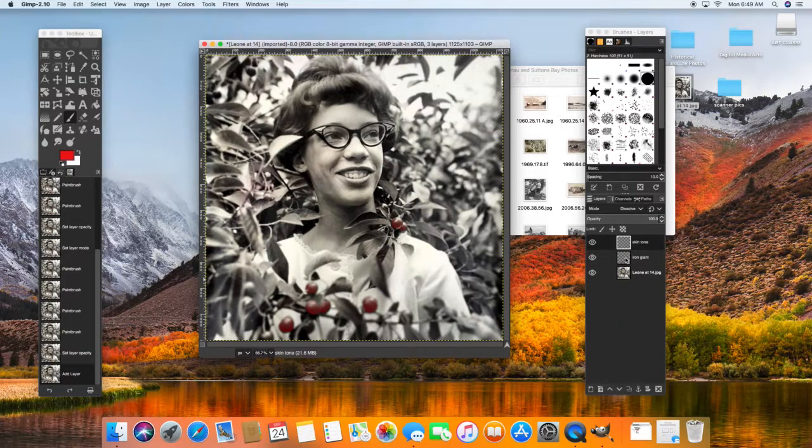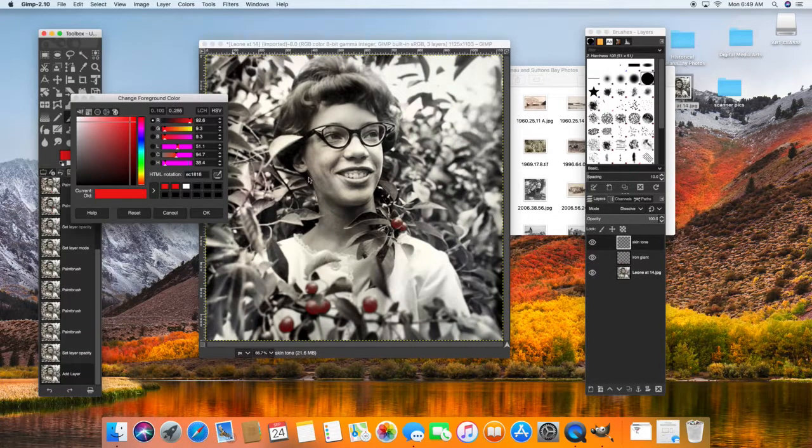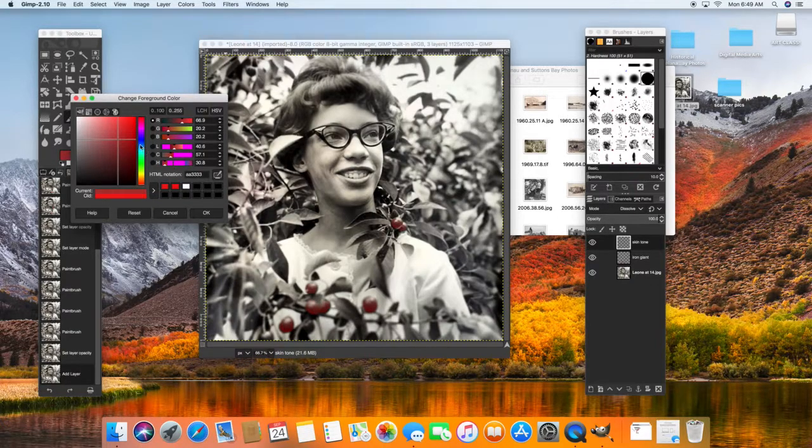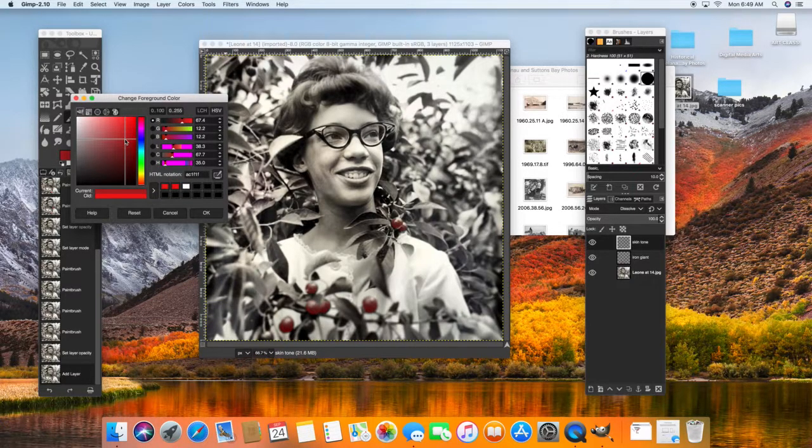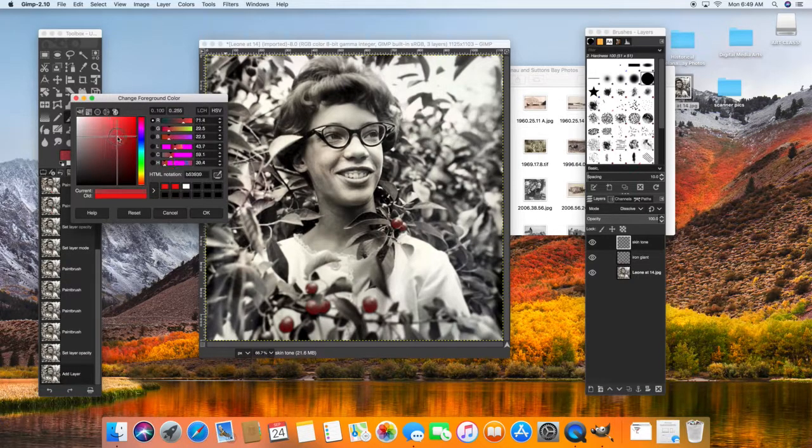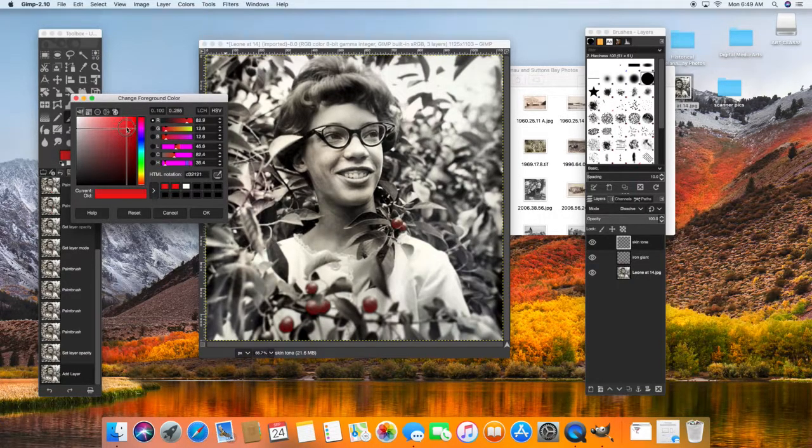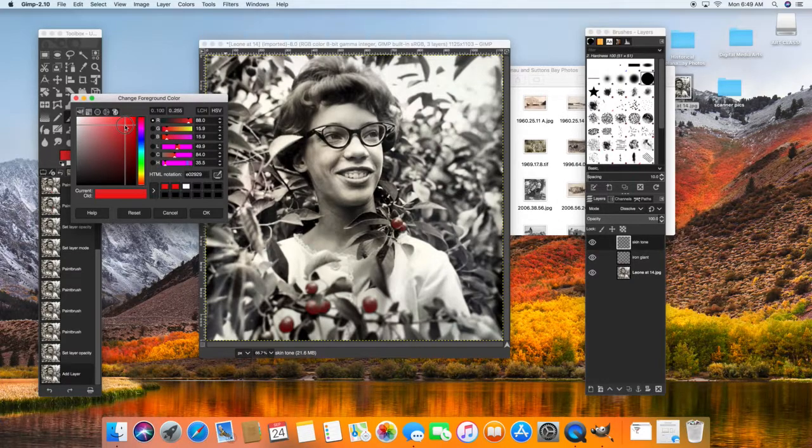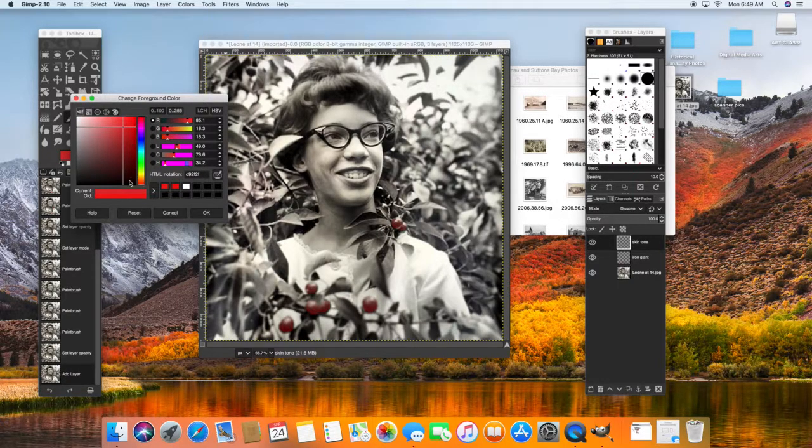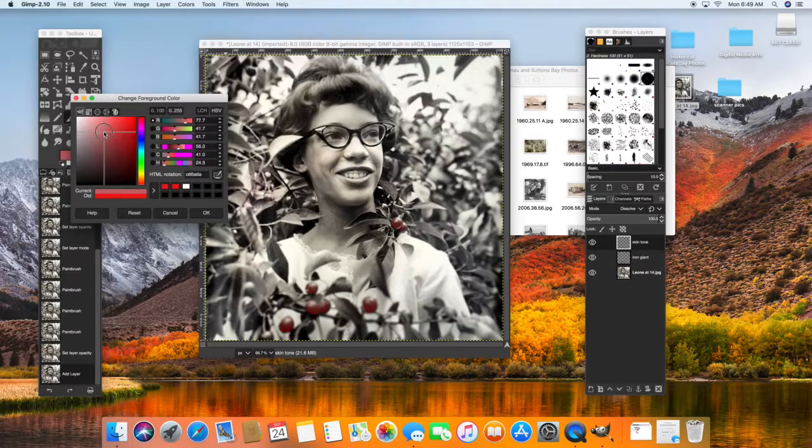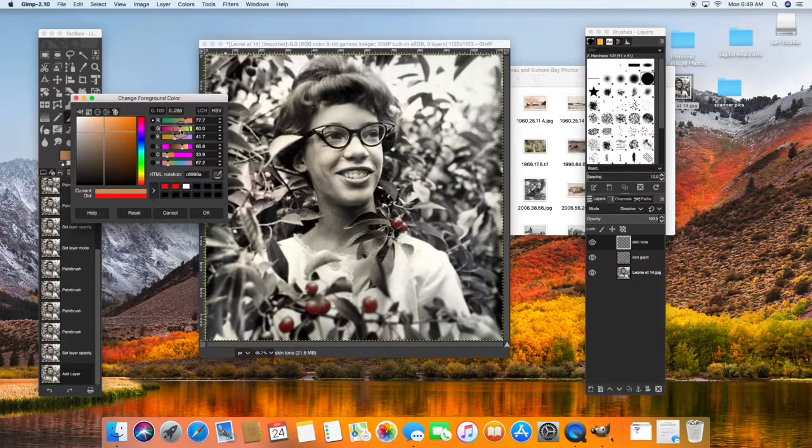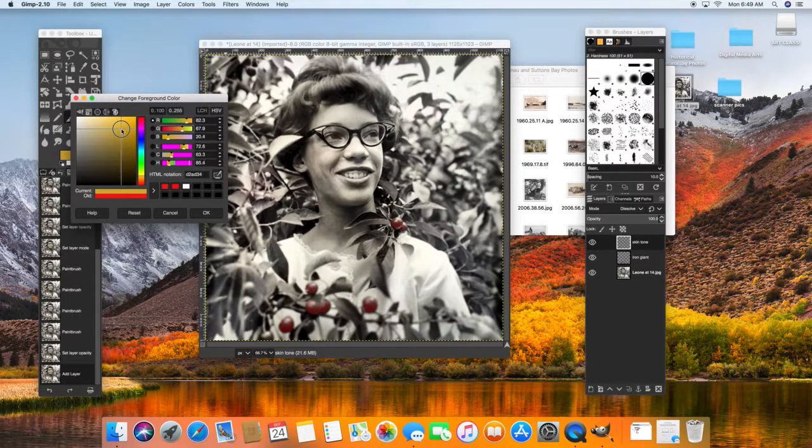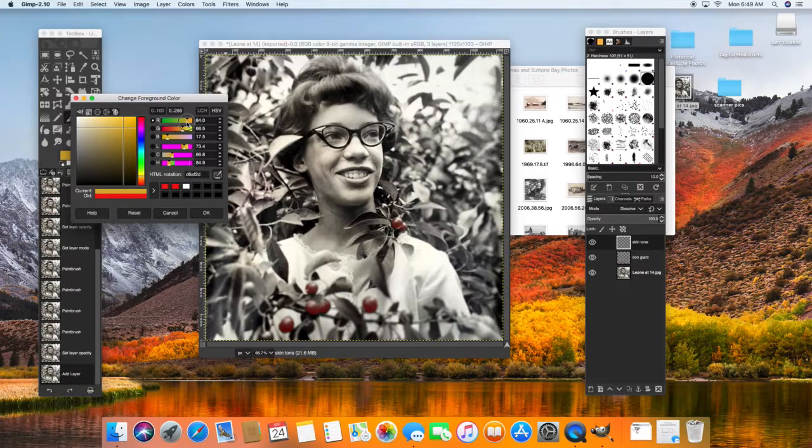I'm going to play around with the skin tone here. And because it's a transparent layer, you might want to pick a more saturated color than you normally would.